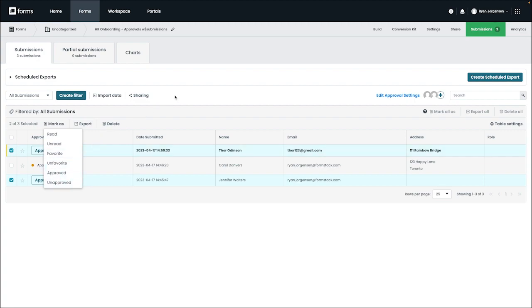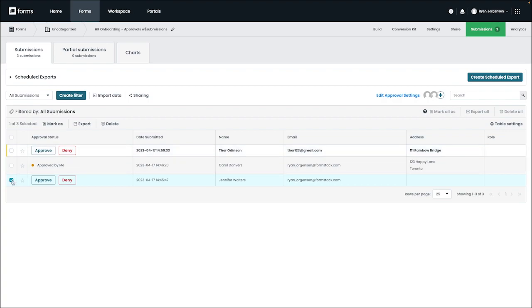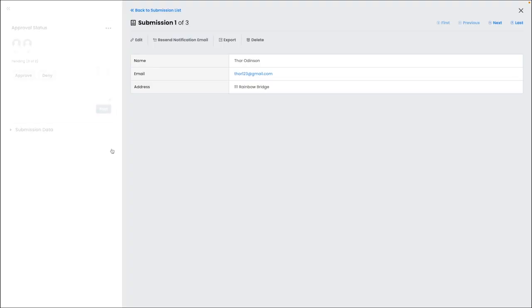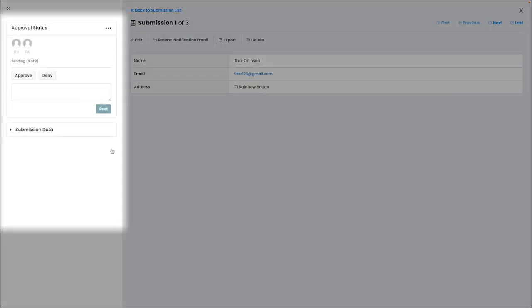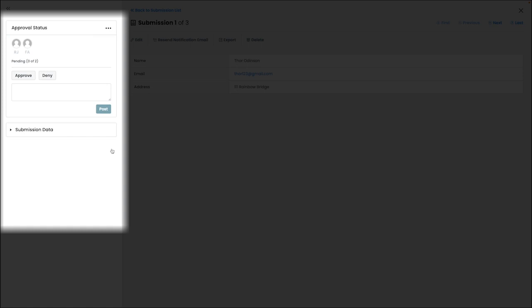When viewing an individual submission, you can view additional details on the approval status as well as any notes relating to the submission or status that may have been left by members of your team. If you'd like, you can also add a note without having to change the status of the submission.